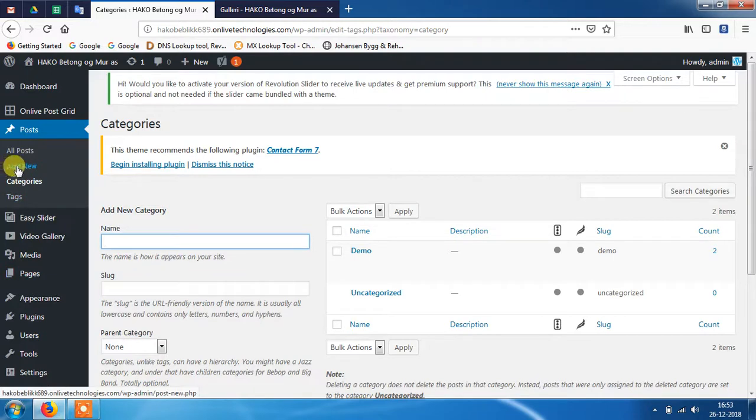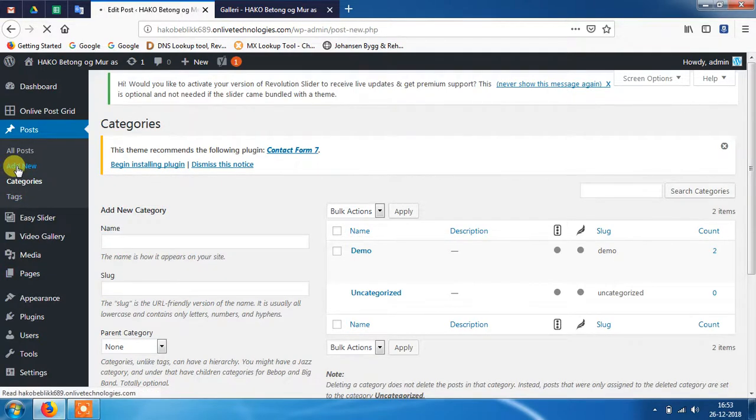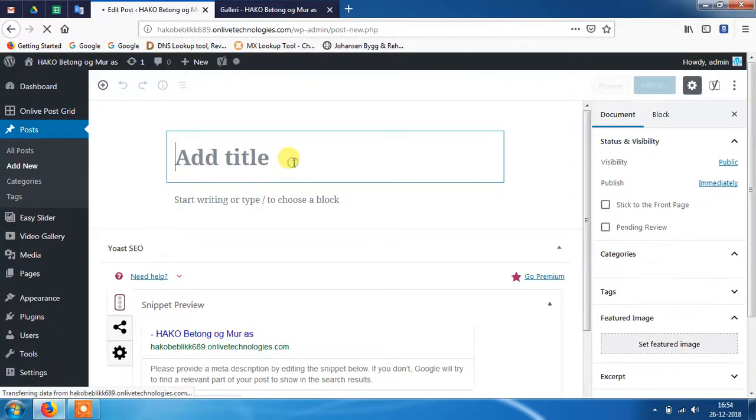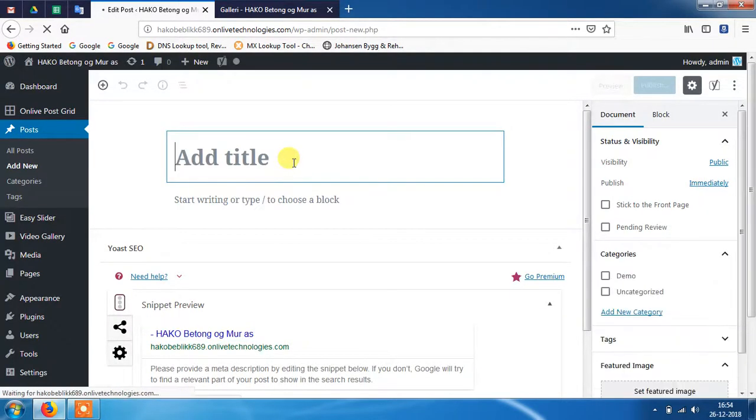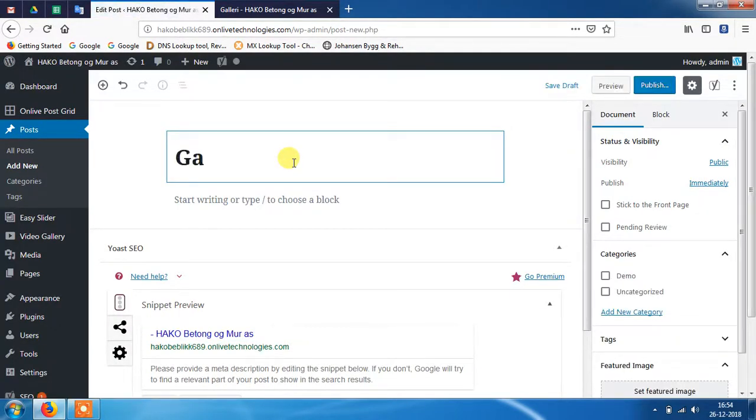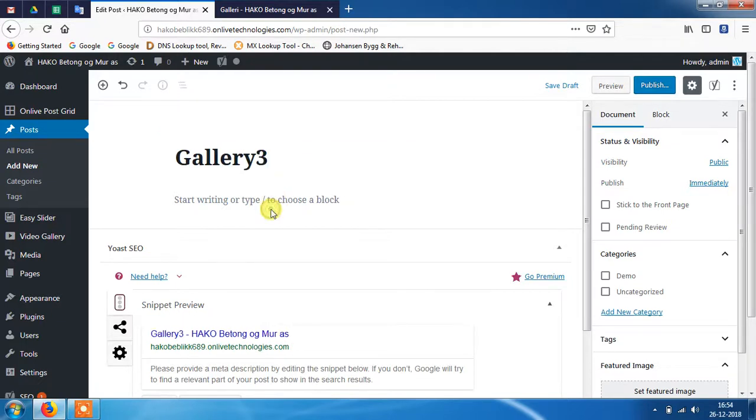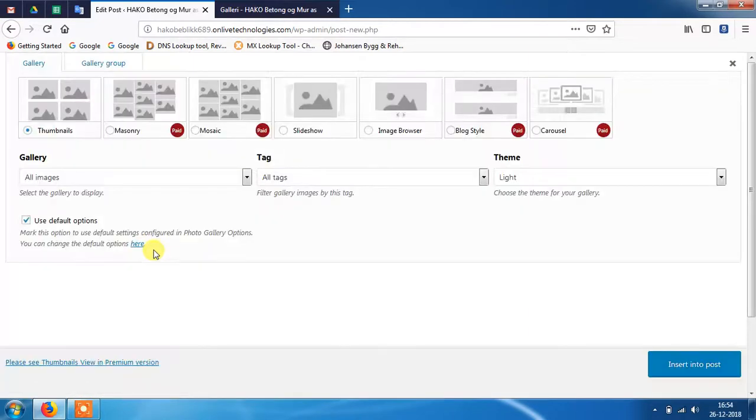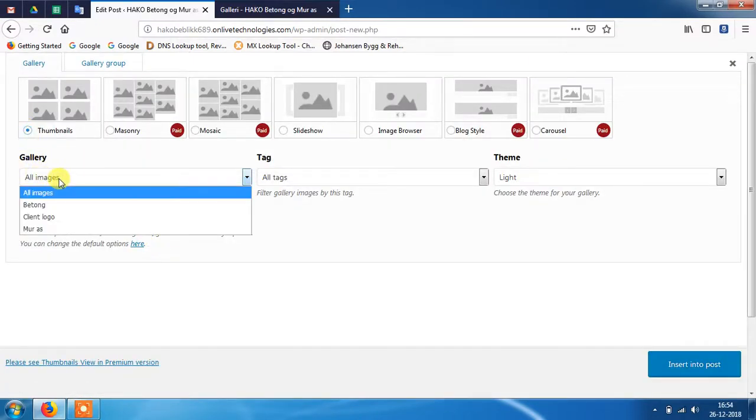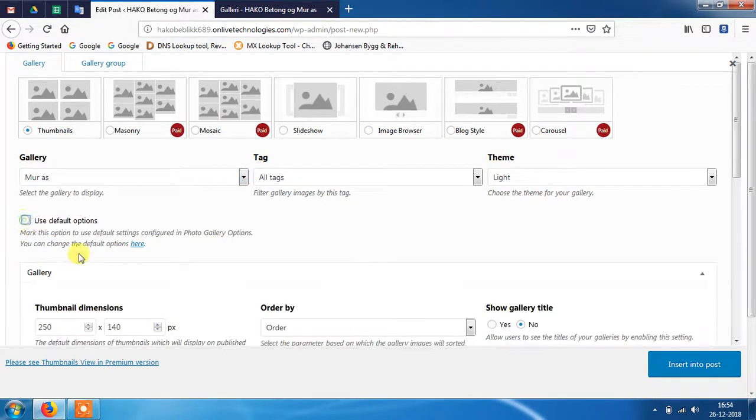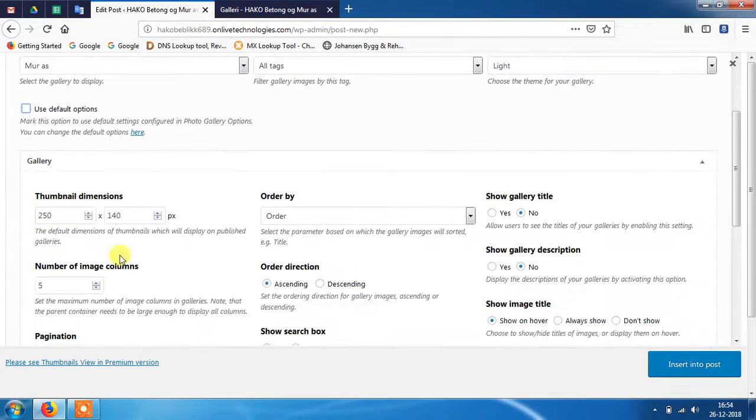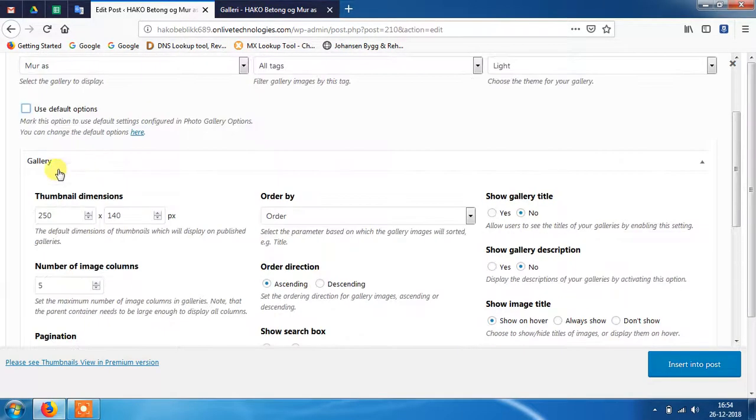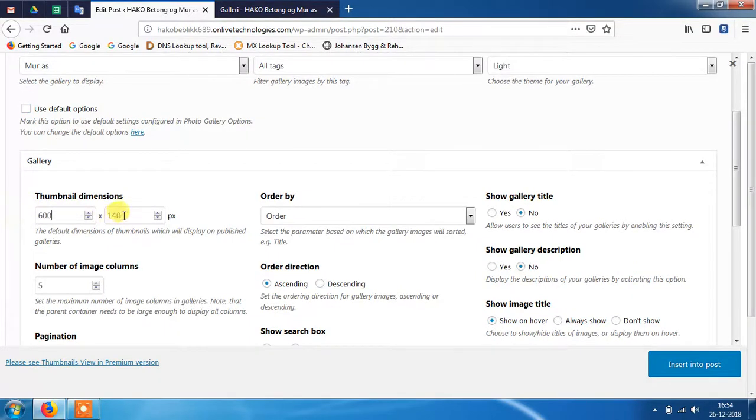Now click on add new option. Add a new post. Here I am given the name Gallery3 and add the photo gallery here, which I have created in the last section. You can add it with this option. Insert it.